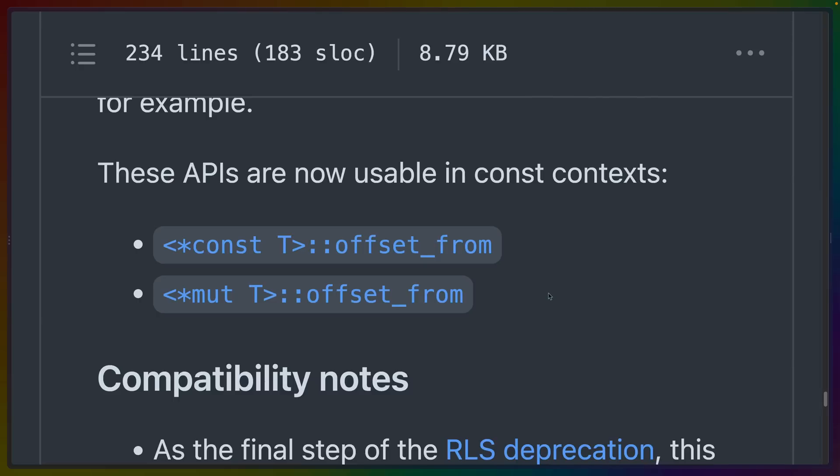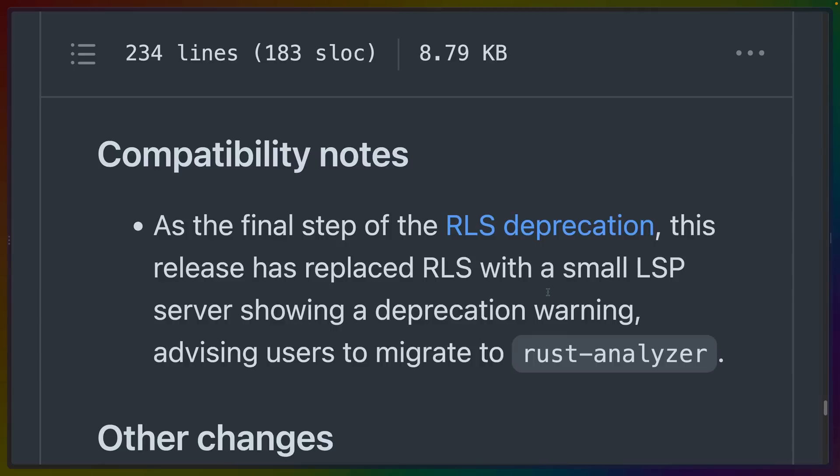The constification of the Rust standard library continues with offset_from. And finally, if you haven't moved on from Rust Language Server (RLS) to Rust Analyzer, you now need to do so. RLS doesn't come with Rust anymore.